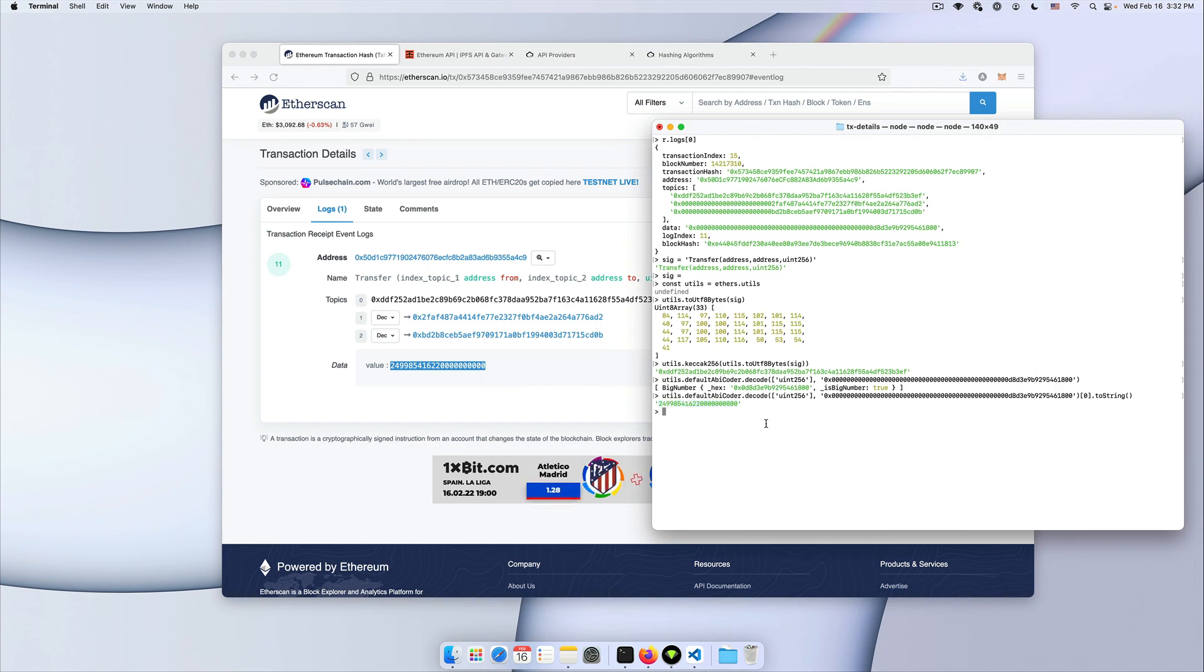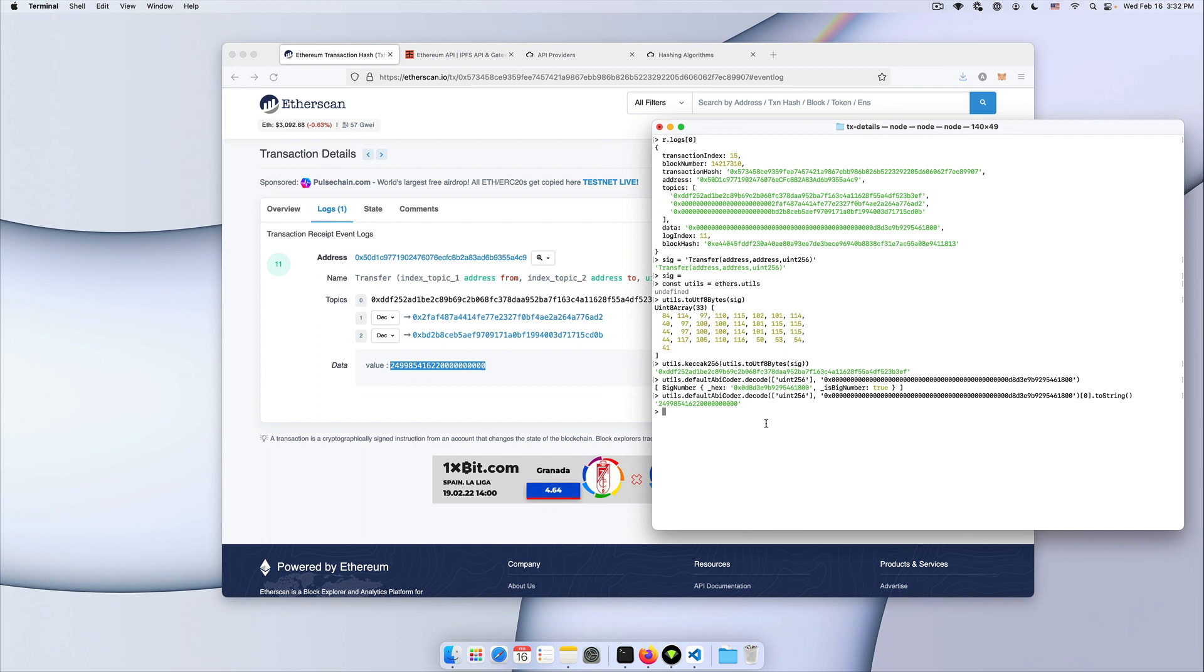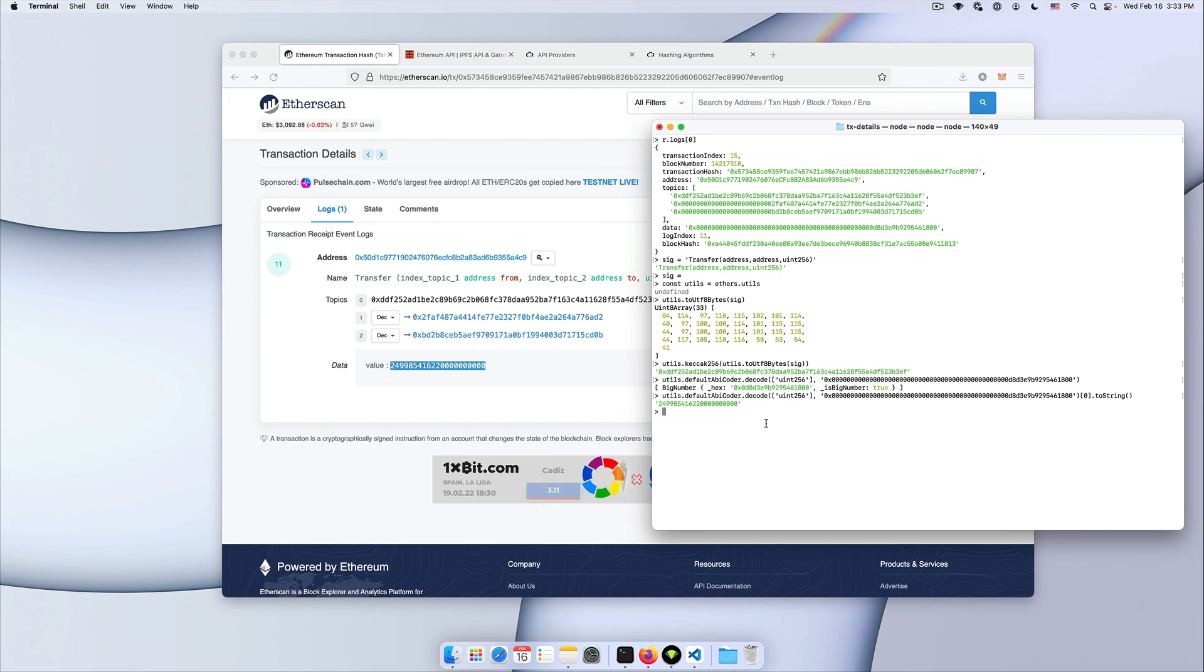Hopefully this was helpful for you in building your own applications and understanding how data stored in transactions describe what happened within the transaction. Let me know if you have any questions in the comments, and I'll see you in the next one.